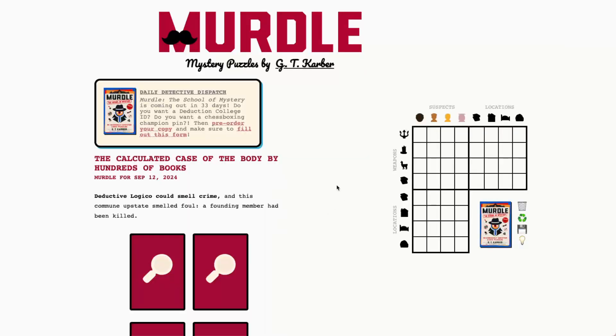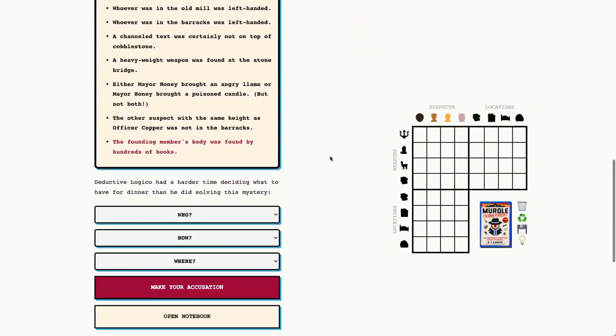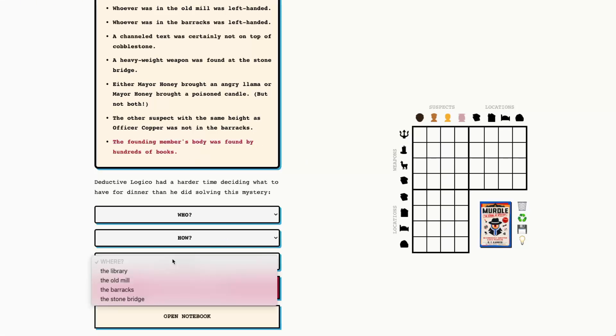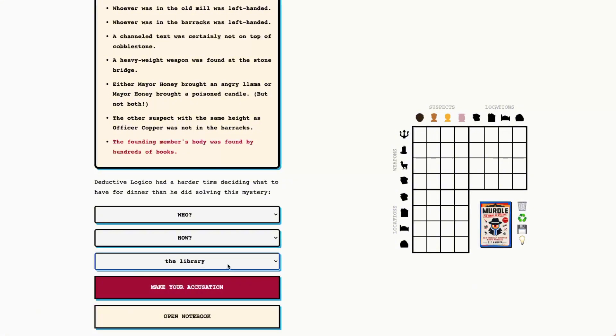Hello, fellow murderers. Today is Thursday, September 12th, 2024, and it's a great day to solve a murder. Today we have the calculated case of the body by hundreds of books, and we have three 4x4 grids with suspects, locations, and weapons. Our murder clue today is the founding member's body was found by hundreds of books. So I think the library is going to be our location today, and we'll use our clues and evidence and our detective's notebook to figure out who was in the library and what weapon they brought.